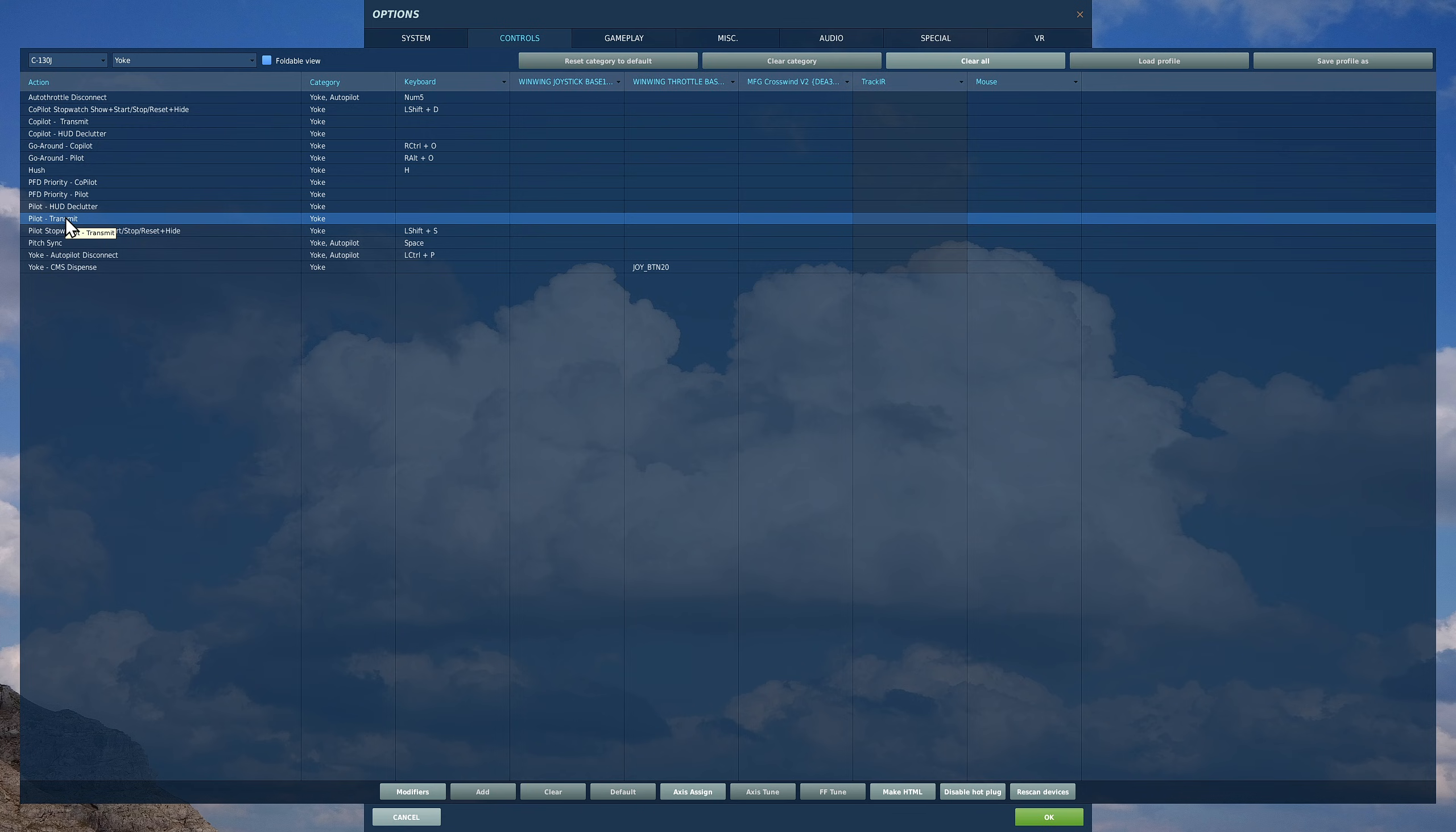Next we're going to need hush. A bit of a weird one this is. Basically, if you do certain things with the autopilot, you can have a lovely lady who shouts at you 'autopilot, autopilot' and it can get really annoying. There's actually a button you can press to stop her saying that, and you'll probably use it a lot. It's called hush.